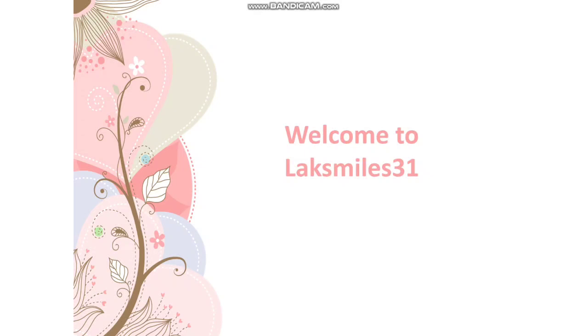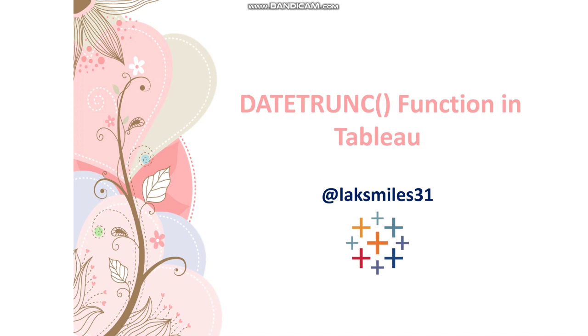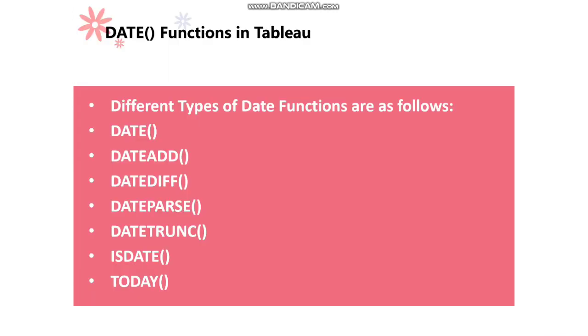Hi friends, welcome to MaxMiles 31. I am Sai Lakshmi. Hope you are doing well. In today's video, I'm going to talk about the DATETRUNC function in Tableau. Let's get started.